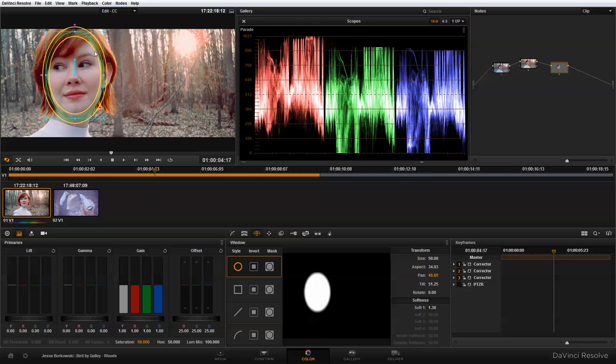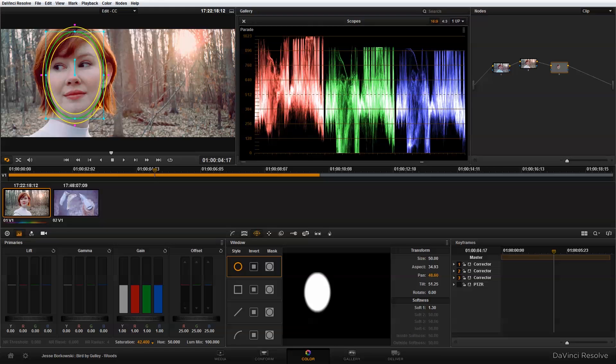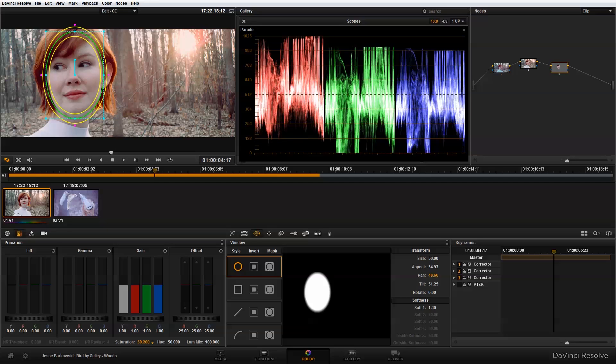And once I have that done, I'm going to go down here into the Primaries control and I'm just going to bring the saturation down about 39.